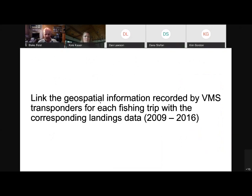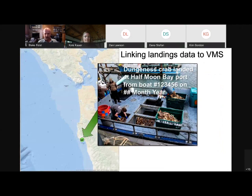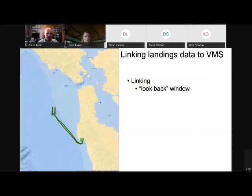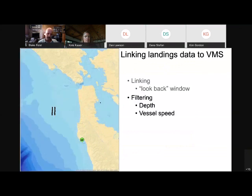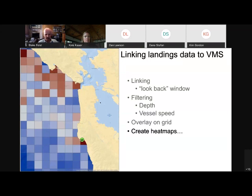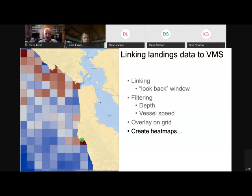We link the geospatial information provided by VMS transponders for each fishing trip with the corresponding landings data to identify what the boat was fishing for when it was being tracked by VMS. Taking an example where a fisherman landed Dungeness crab, we have an identification number for that boat and a date. We can link that unique vessel ID and what it caught using a look-back window to isolate a given trip, then filter by depth and vessel speeds to isolate where fishing was actively occurring. We overlay active fishing VMS points onto a grid and generate heat maps based on density for a given trip and target species.